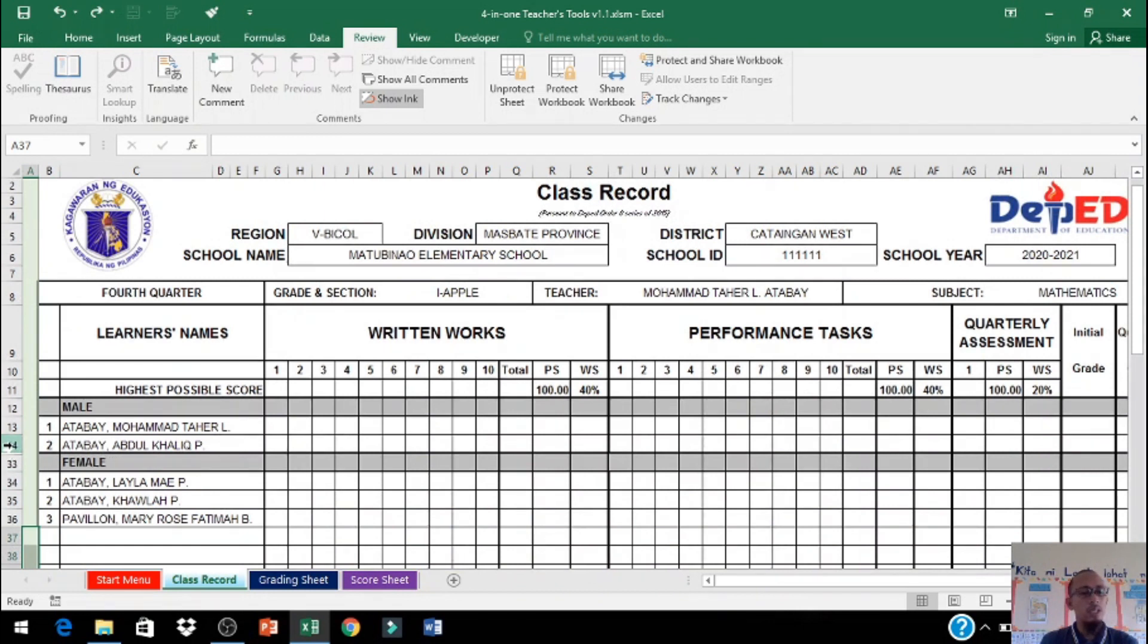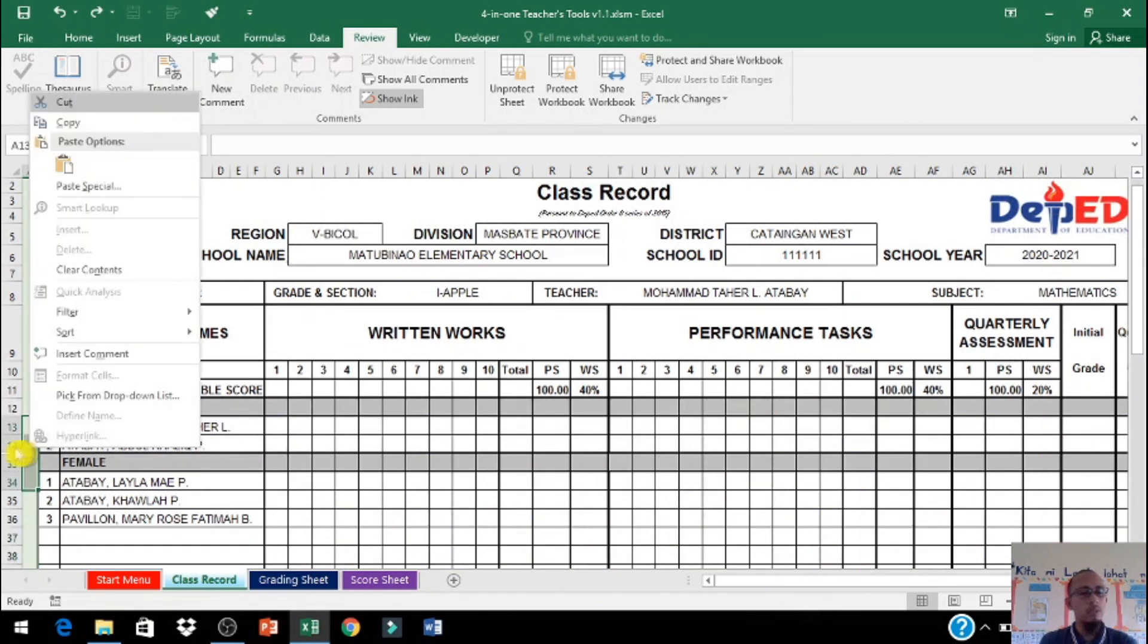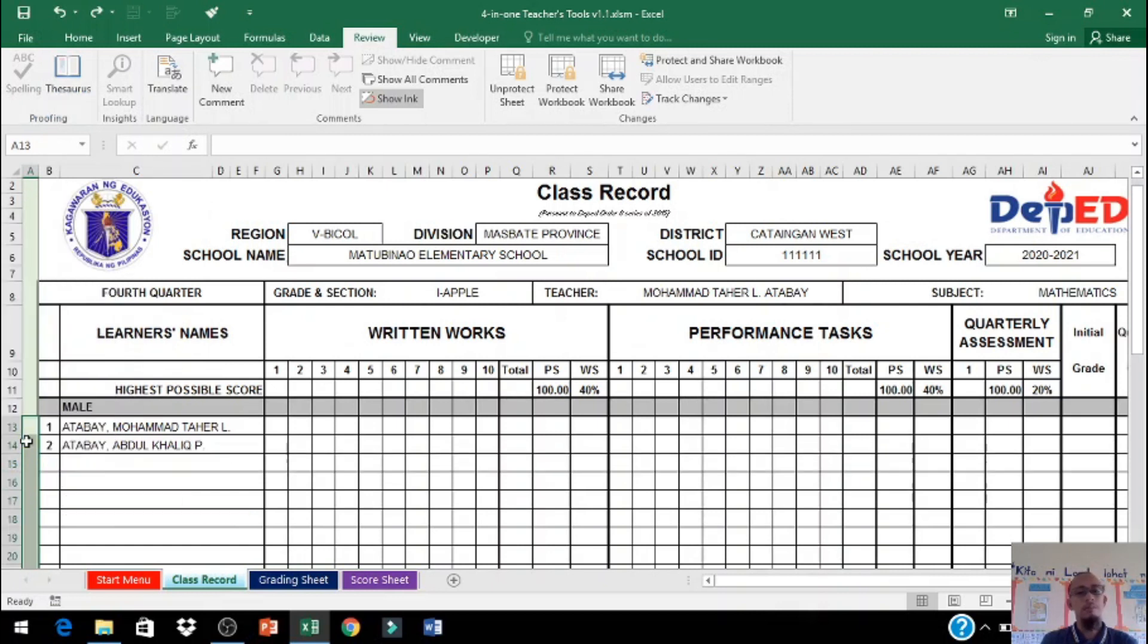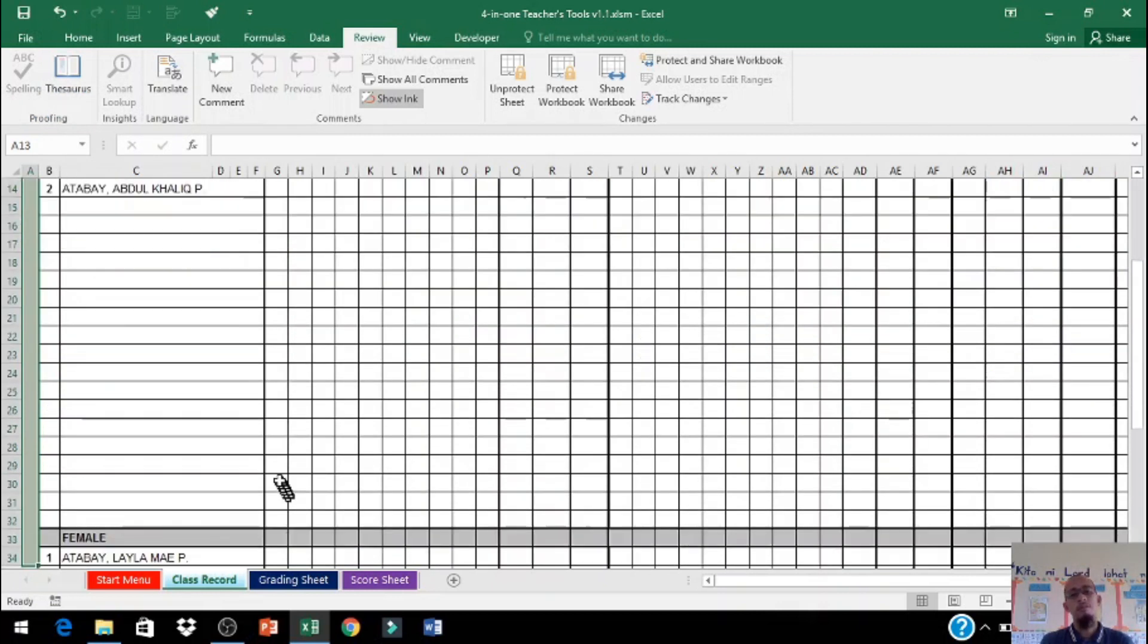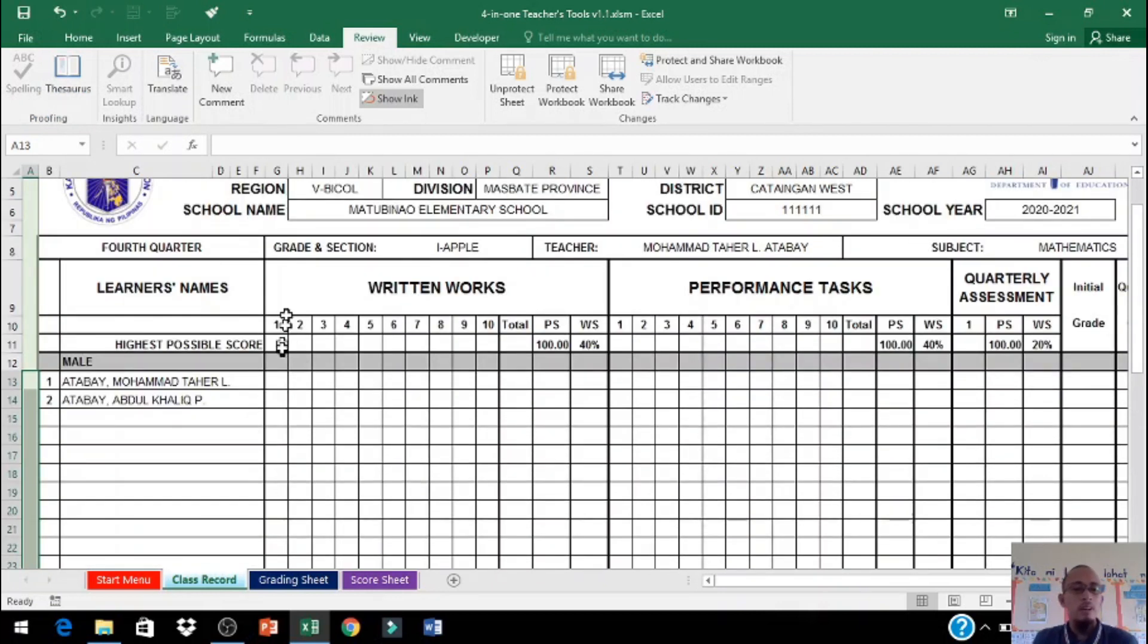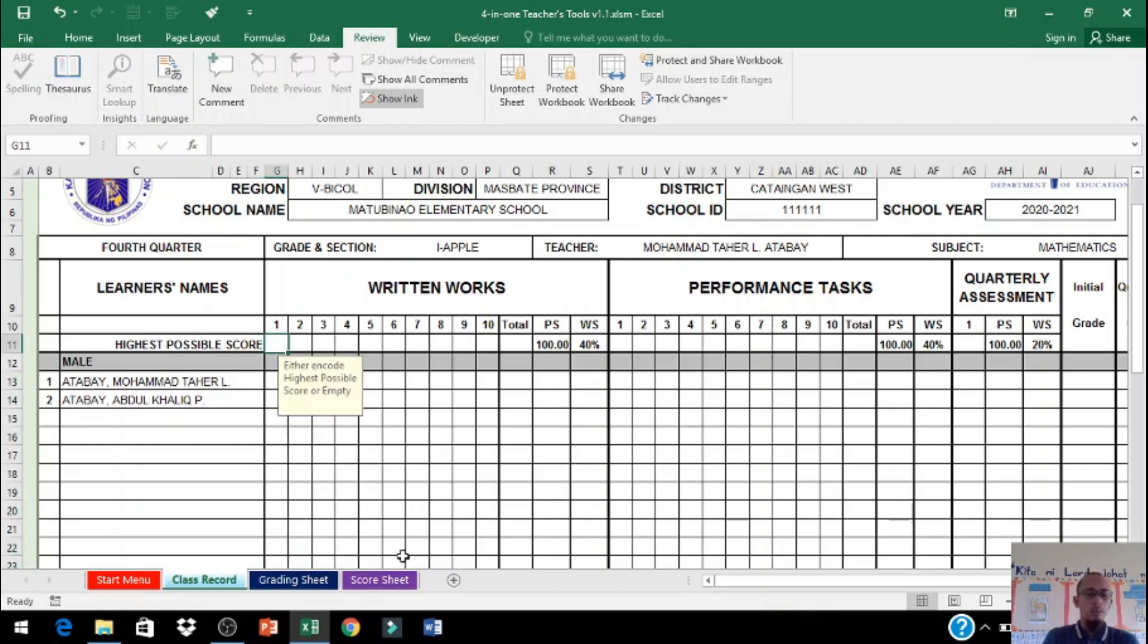Para i-unhide naman po natin i-click po natin dito tapos right click po tayo sa gilay din unhide. Punta po tayo dito sa highest possible score, mag-input na natin.